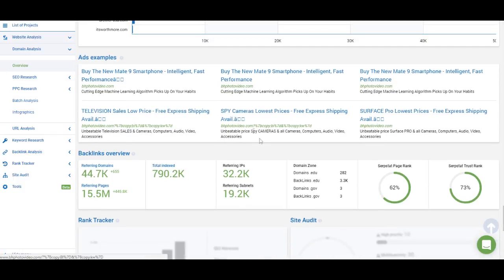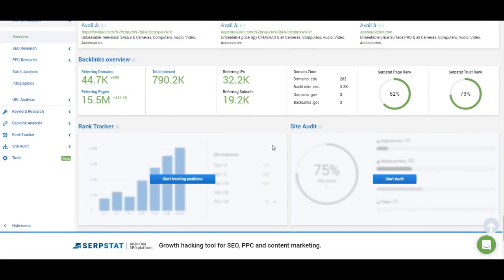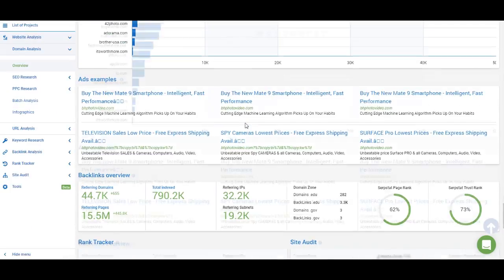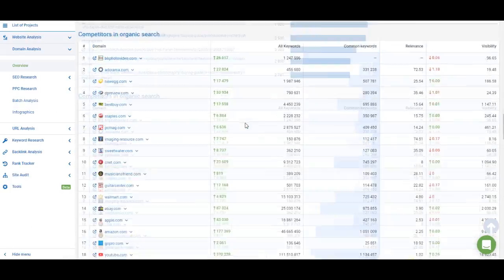You also have information about backlinks — I will show you how to work with the backlink analysis tool in the next videos. And there's information from rank tracker and site audit, which I haven't started for BHP Photo Video yet. I'll show you how to work with those in the next videos as well, but for now let's move on.